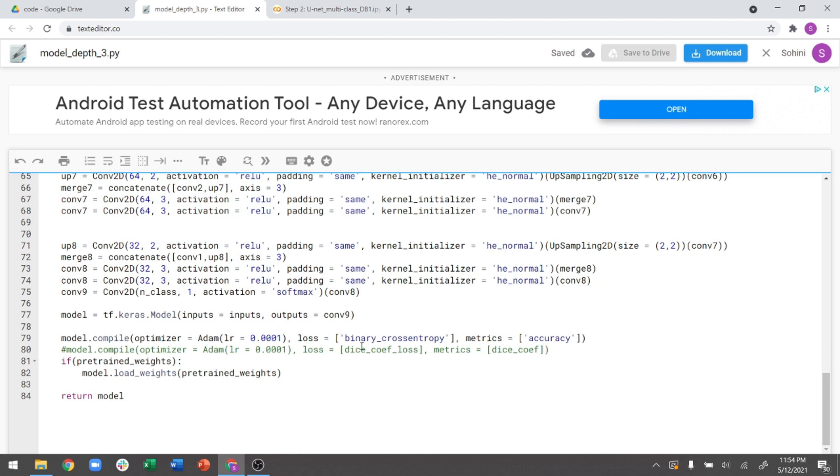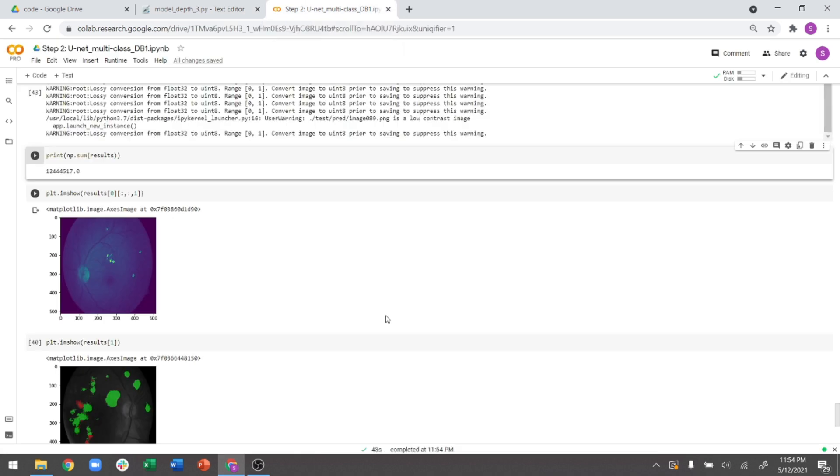So categorical cross entropy can actually mislead the convergence in this case. So I would highly recommend using binary cross entropy loss if you're just using three classes, like in the exercise that we've shown.